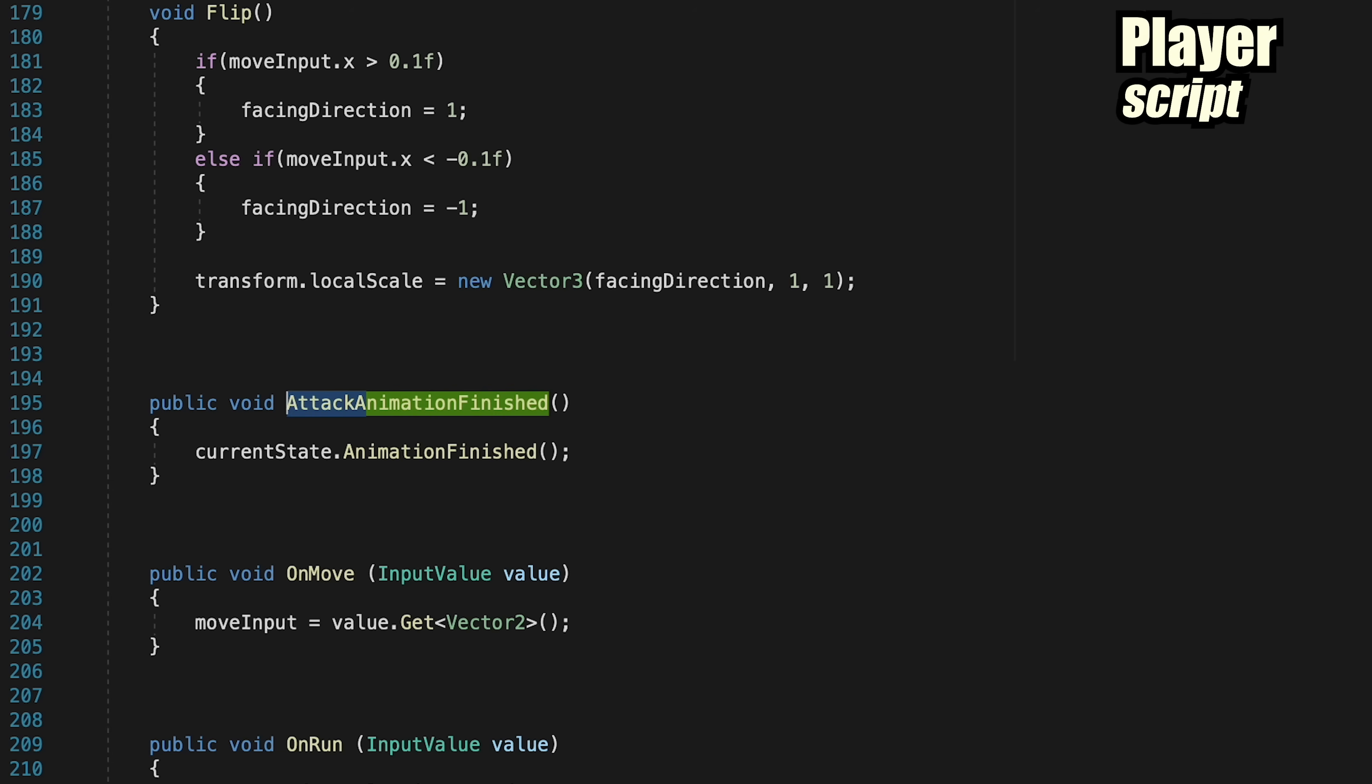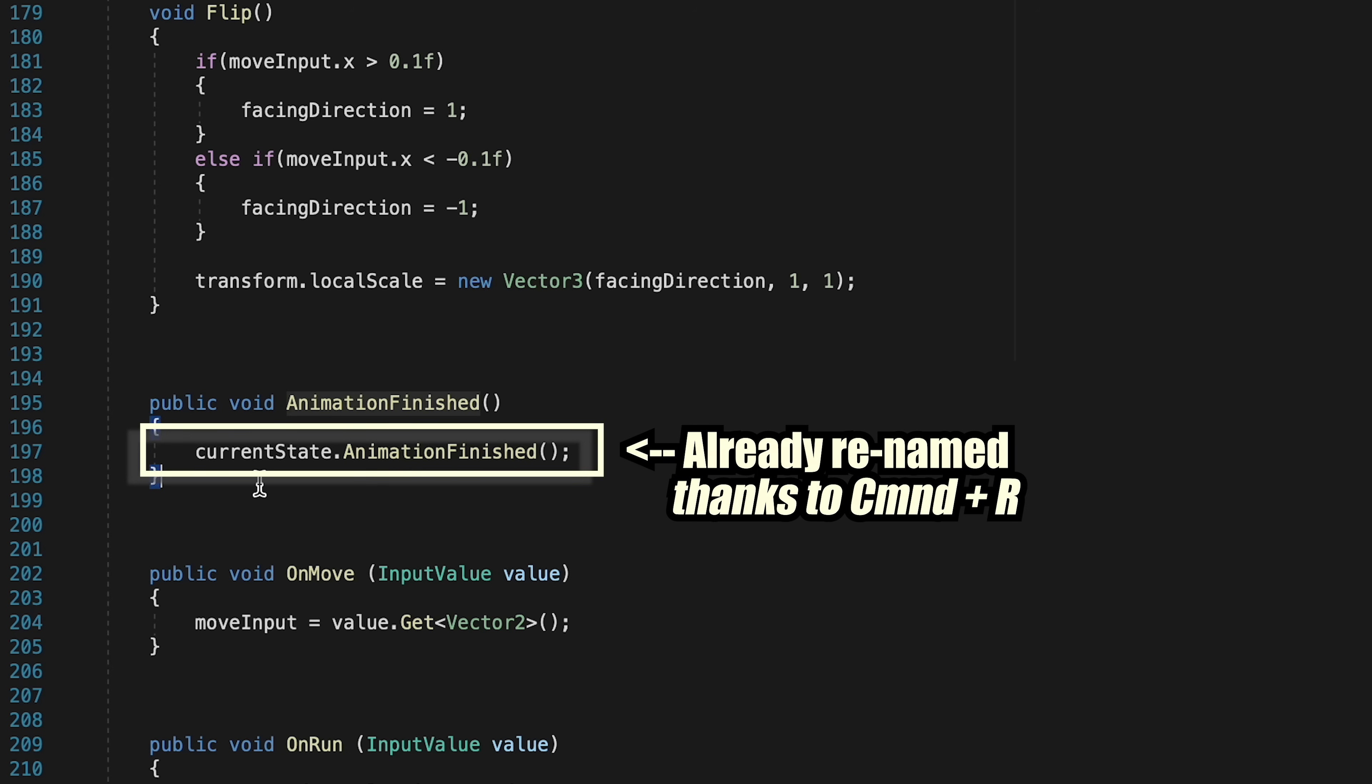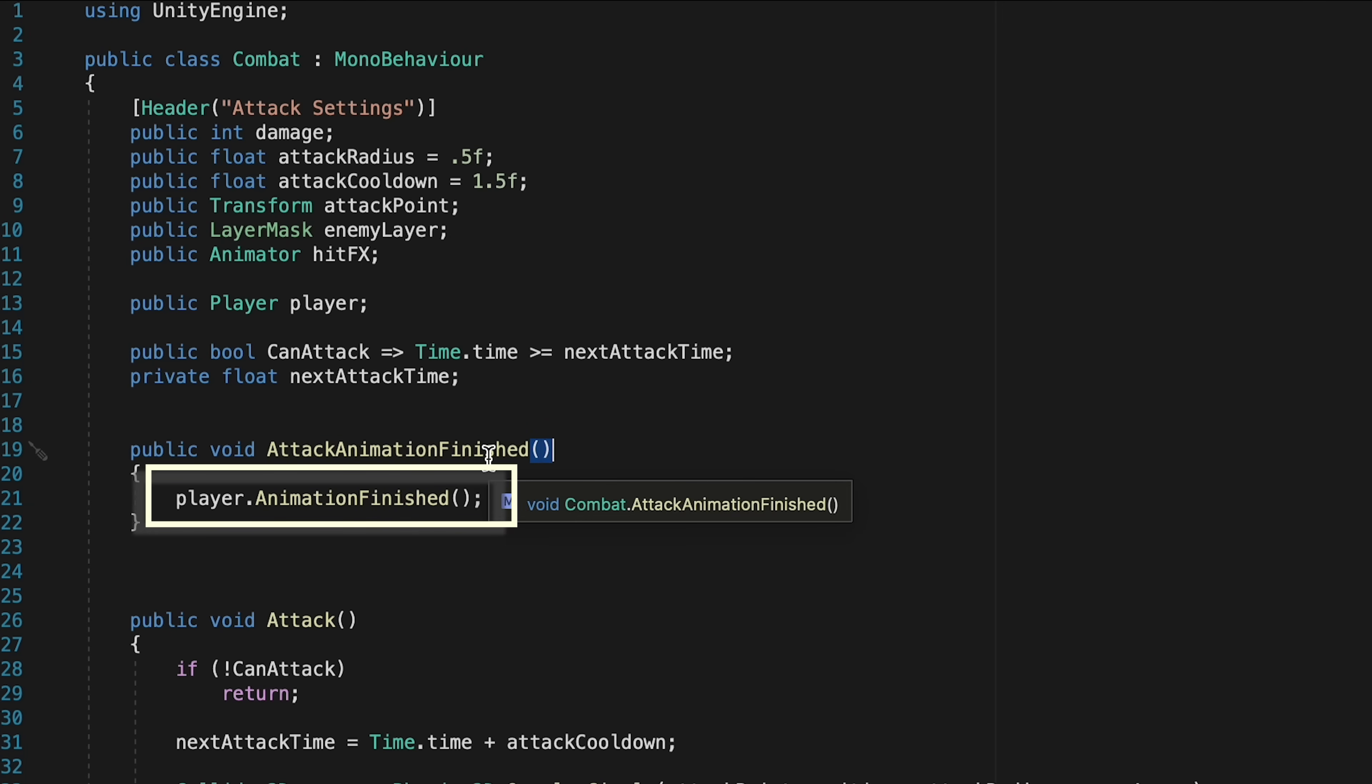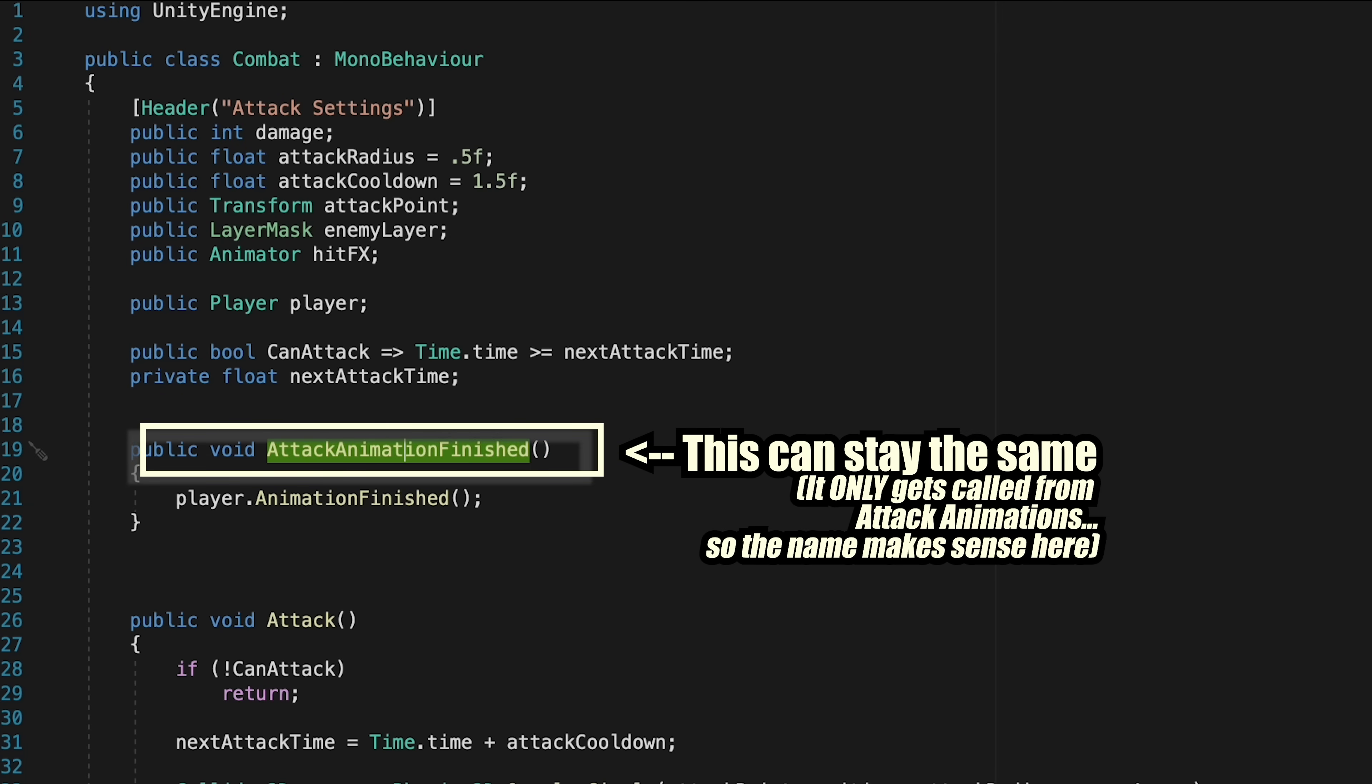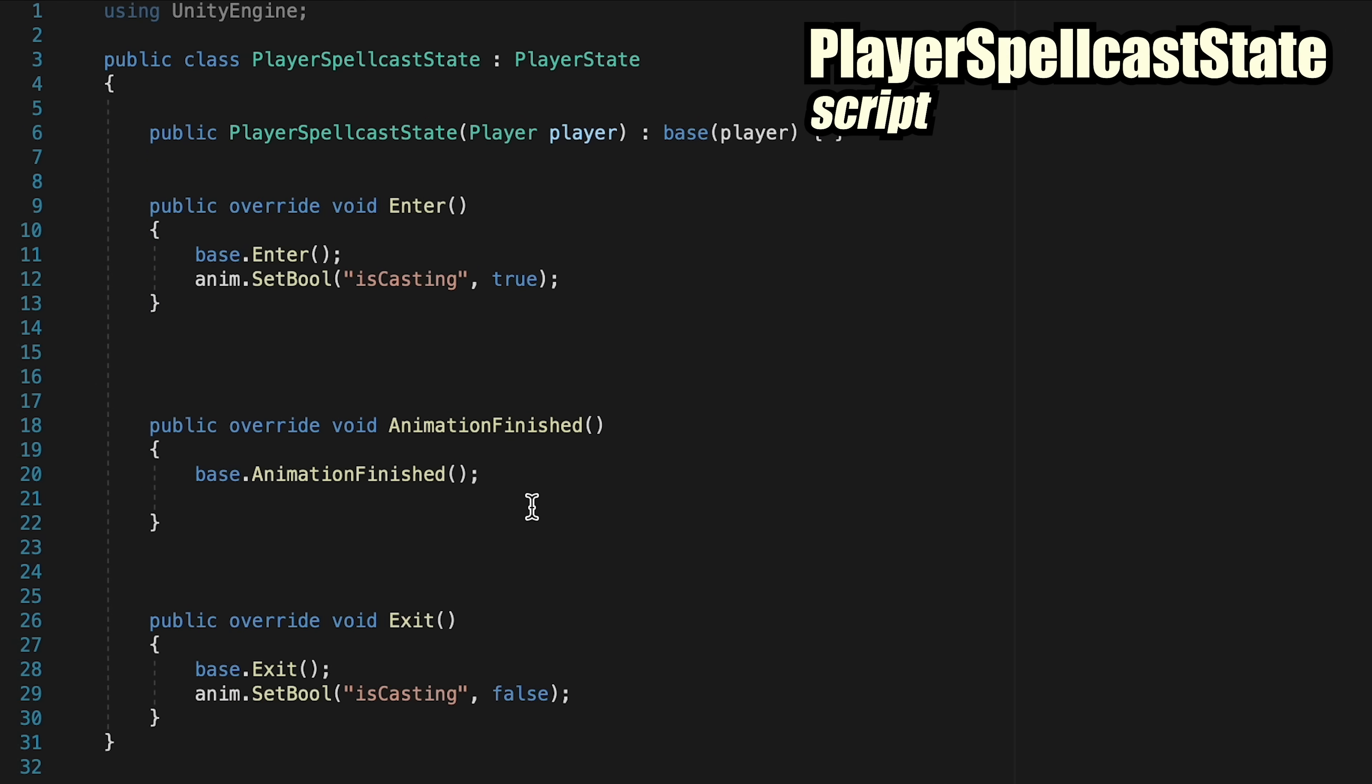So let's head on back to our PlayerScript, where we can rename this as just AnimationFinished. And you'll notice mine already changed the current state call to AnimationFinished, but if your replace didn't work, you'll have to do that here as well. Next, we'll just pop into our CombatScript and change its call to just AnimationFinished. That said, we can leave the name of this method to AttackAnimationFinished, as this method will only ever get called from an attack animation.